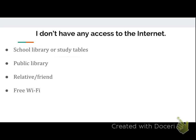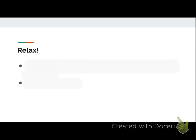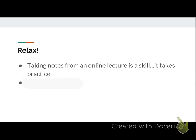To emphasize once more: relax. This is a new thing for many of you, and taking notes from an online lecture is a skill — it's a little different from taking notes in class, and it's something we'll work on together. Go into it with an open mind and take these tips with you. Once you have completed this lecture and taken notes on it, we'll chat and sign you off on your grid.